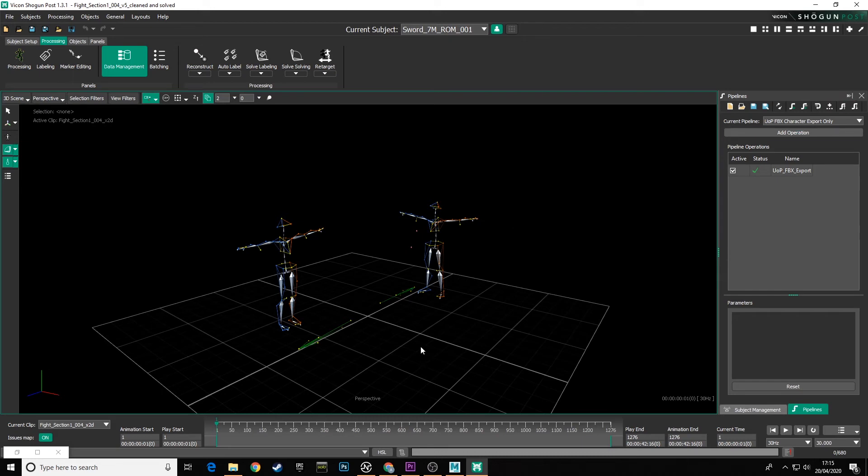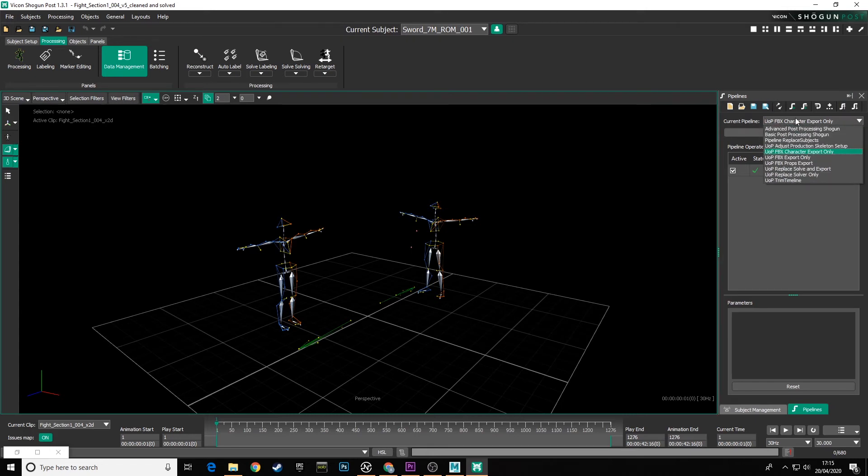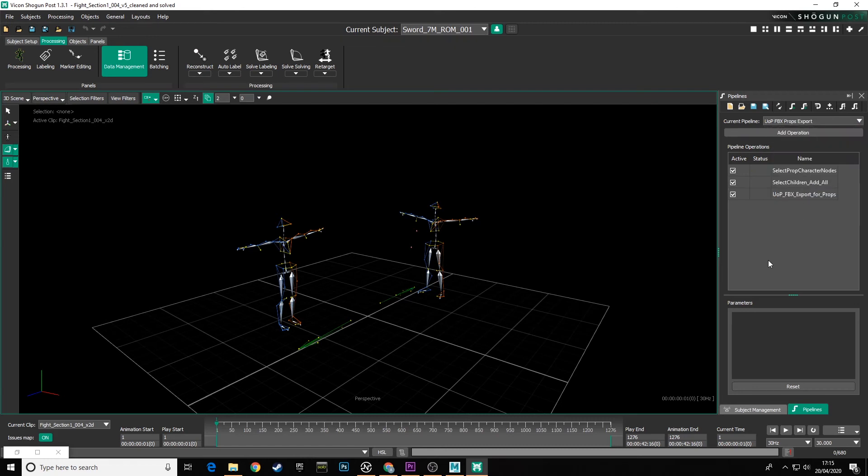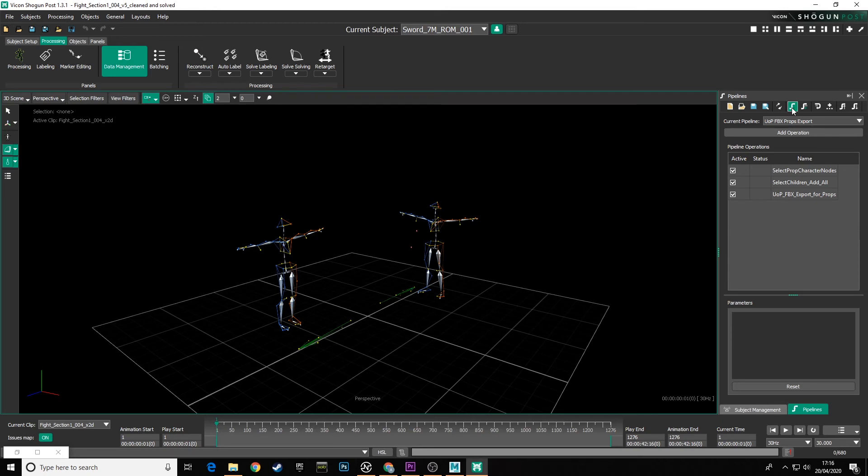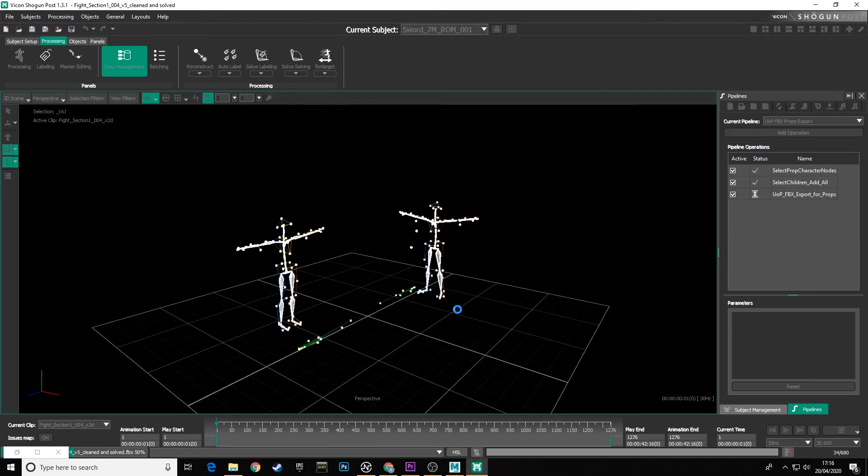So we now need to use a different pipeline operation to export this. If we go into the pipeline menu and see the current pipeline, use that dropdown menu and we'll see UOP FBX props export. Now, this is a slightly different script that will deal with exporting the labeling setups for the props and the characters. And you can see there's a number of different entries in our pipeline. We don't have to worry about what each of them does, but all we need to do now is to go to the top and run all pipeline operations. Again, to reiterate for our fight takes, we need to use the UOP FBX props export pipeline and then run all pipeline operations.